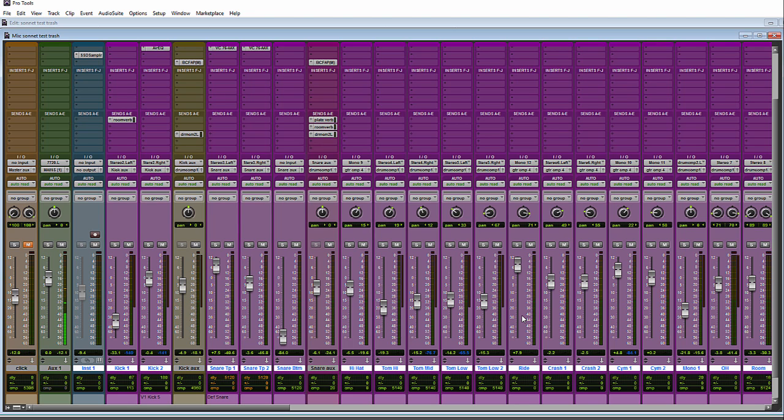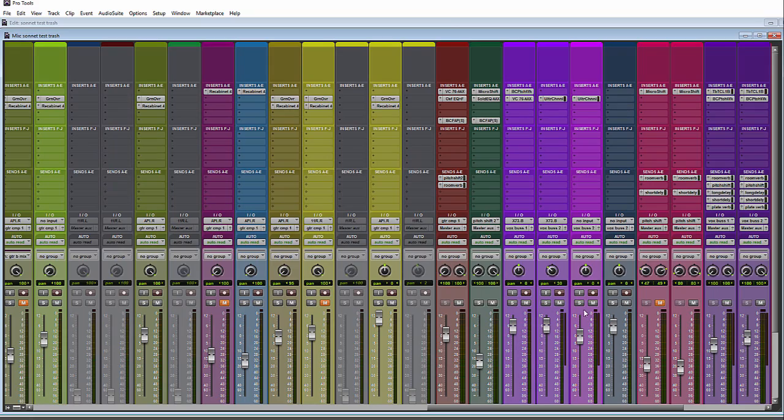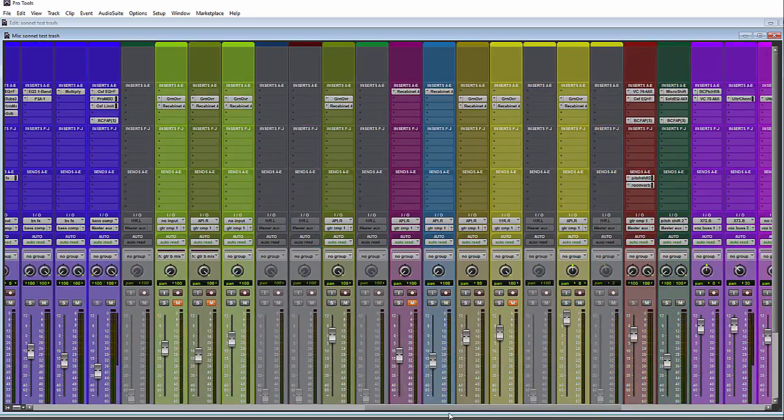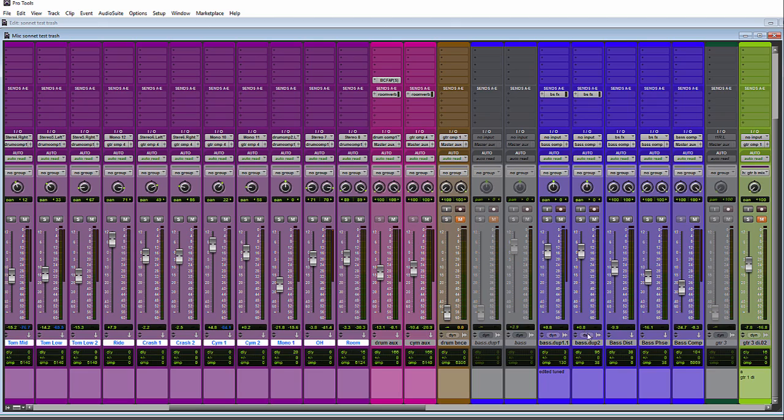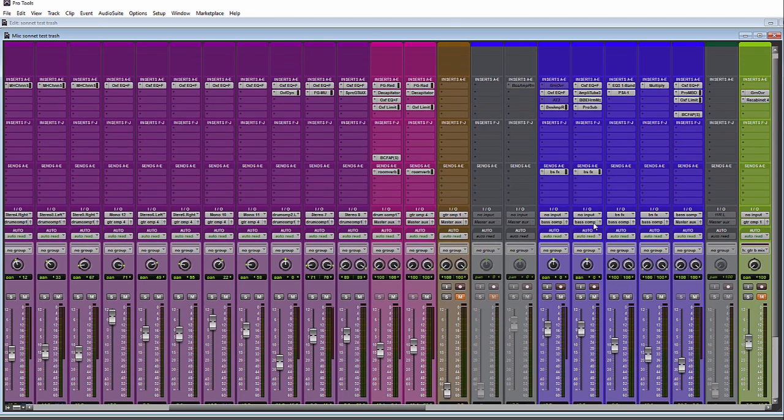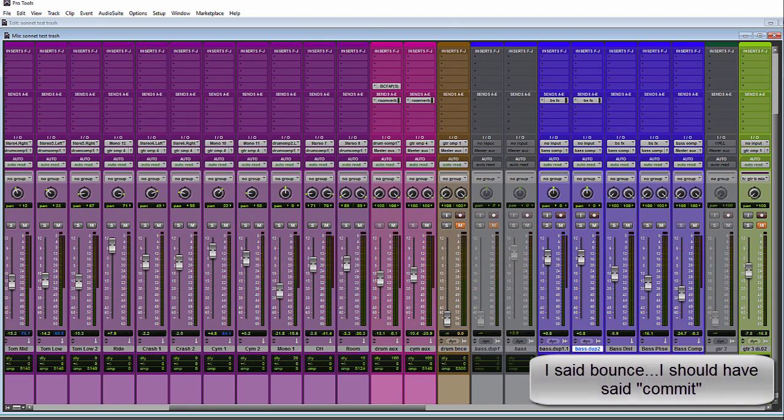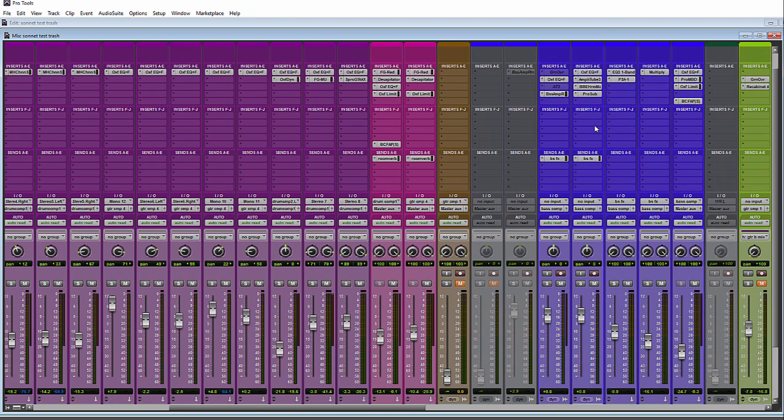You can also do it with audio tracks. So say you got audio tracks with a lot of plugins on them, and you want to free up resources. This track here, for instance, you could also just bounce this audio track and bounce it through all of your plugins.